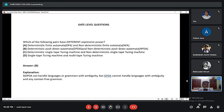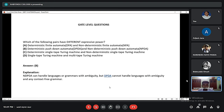Here is a question: which of the following pairs have different expressive powers? Option A is DFA and NFA. Option B is DPDA and NPDA. Option C is deterministic single tape Turing machine and non-deterministic single tape Turing machine. Option D is single tape Turing machine and multi tape Turing machine. The answer is option B. NPDA can handle languages and grammars with ambiguity, unlike DPDA, in the context of context free grammars.